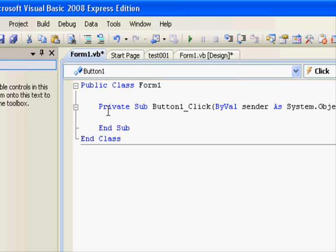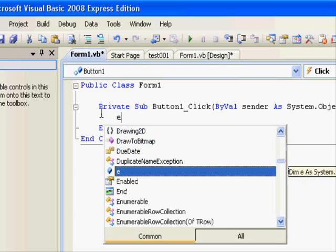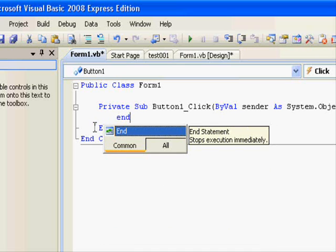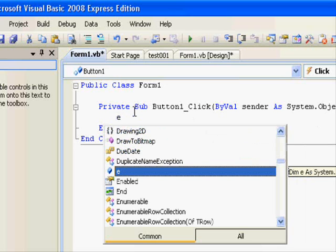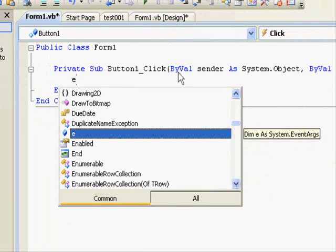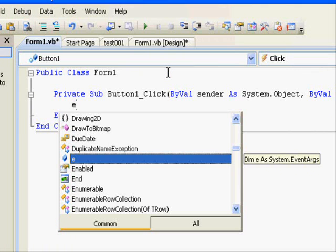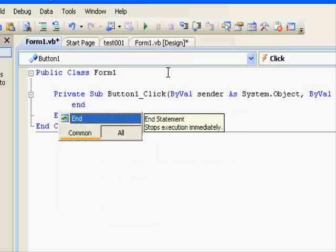Don't worry about the code right now — we are just trying to understand the IDE. Just add the code. What you see while you are typing, this window pops up, which allows you to write code quickly and avoid typing mistakes. Right now we will give the command 'End', which tells the application to end itself.